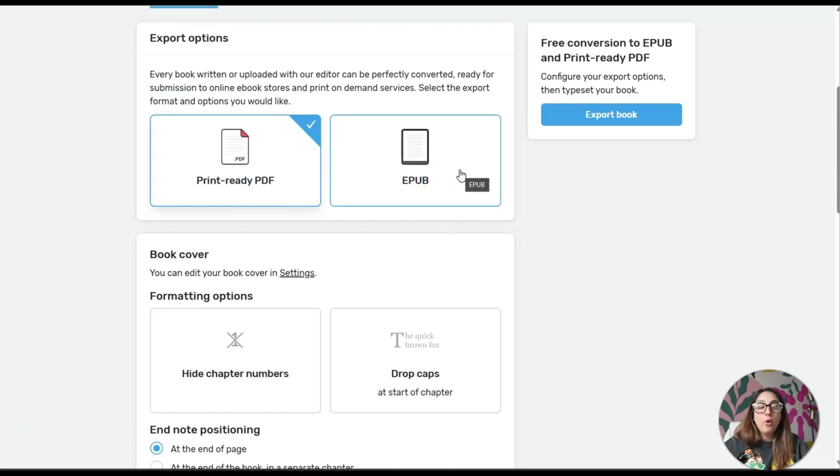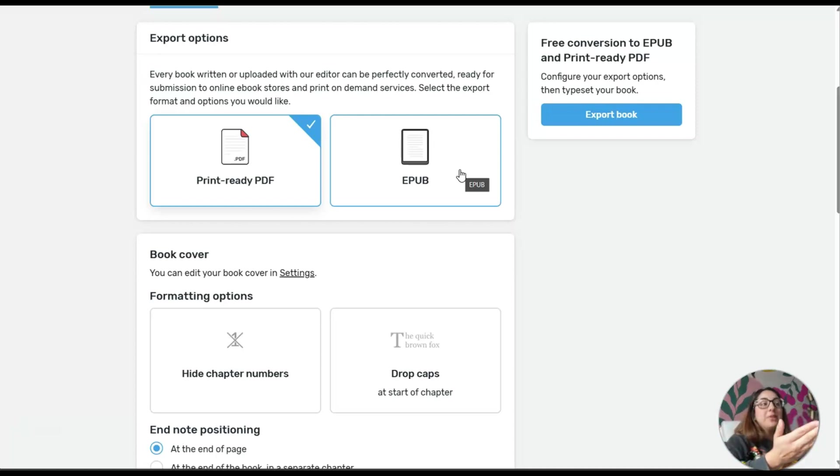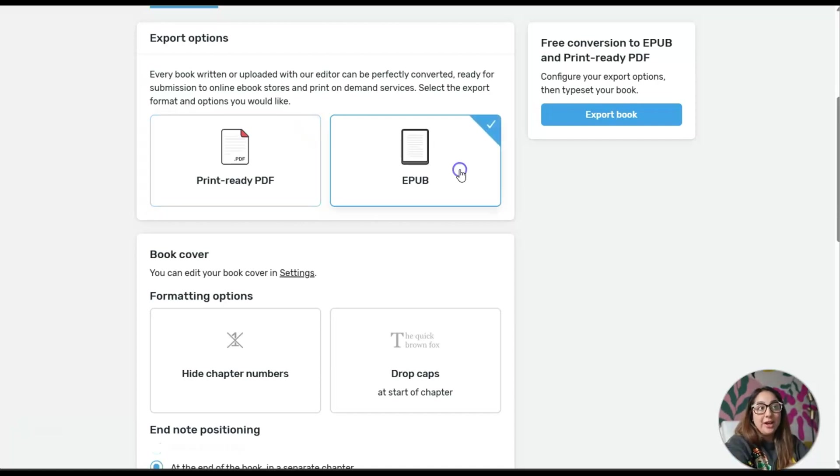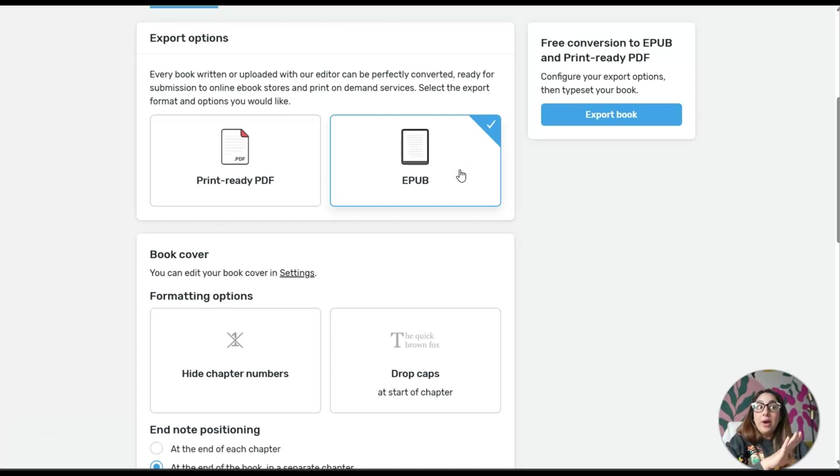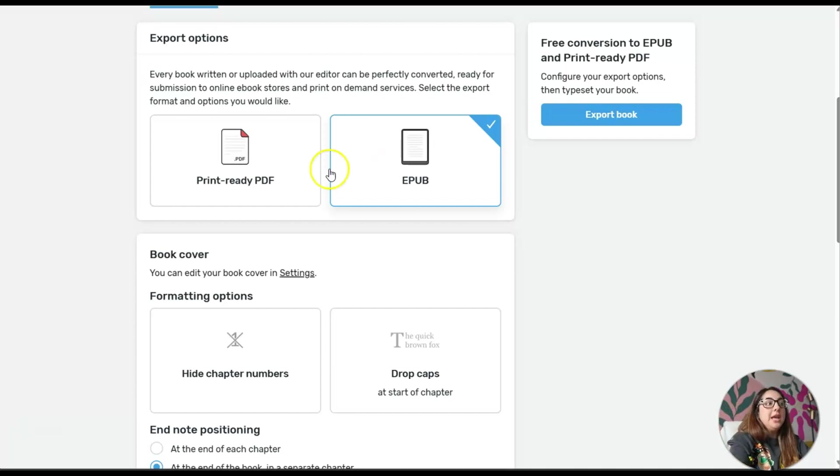It will convert it into a PDF file or an EPUB file. What is an EPUB file? That is the file, think of Kindle, like a Kindle ebook, it's a digital book.